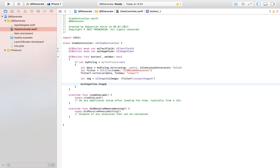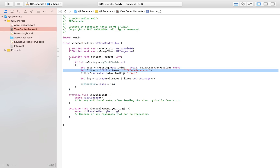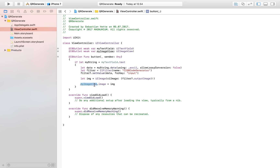Let's quickly go through what we did: we took the string from our text field, created a data constant filled with that string converted to data using ASCII encoding, created a CIFilter specifying we want a QR code, set the value of that filter equal to data for the key 'inputMessage', created a UIImage from the filter's output image, and set that as the image of our image view.